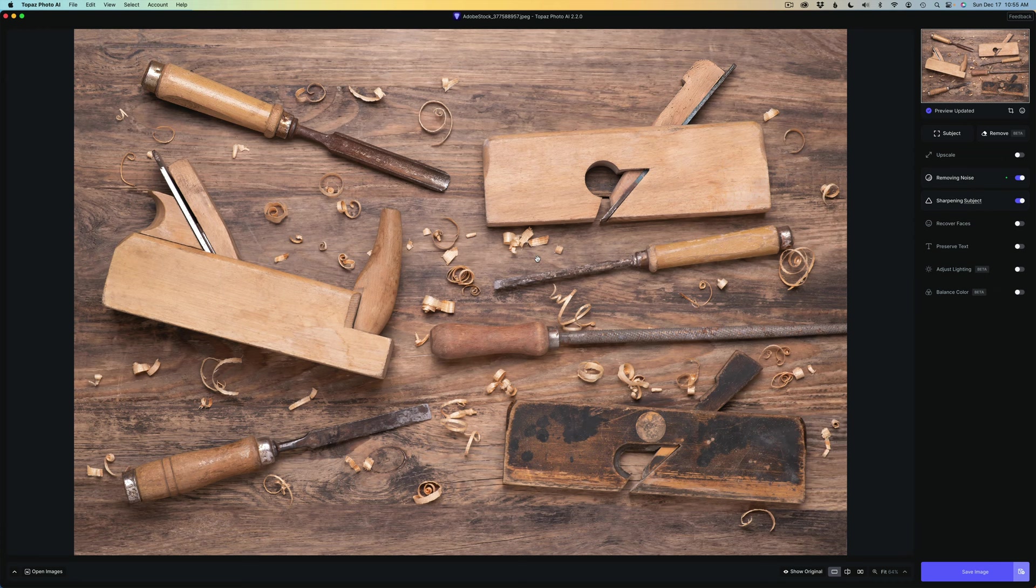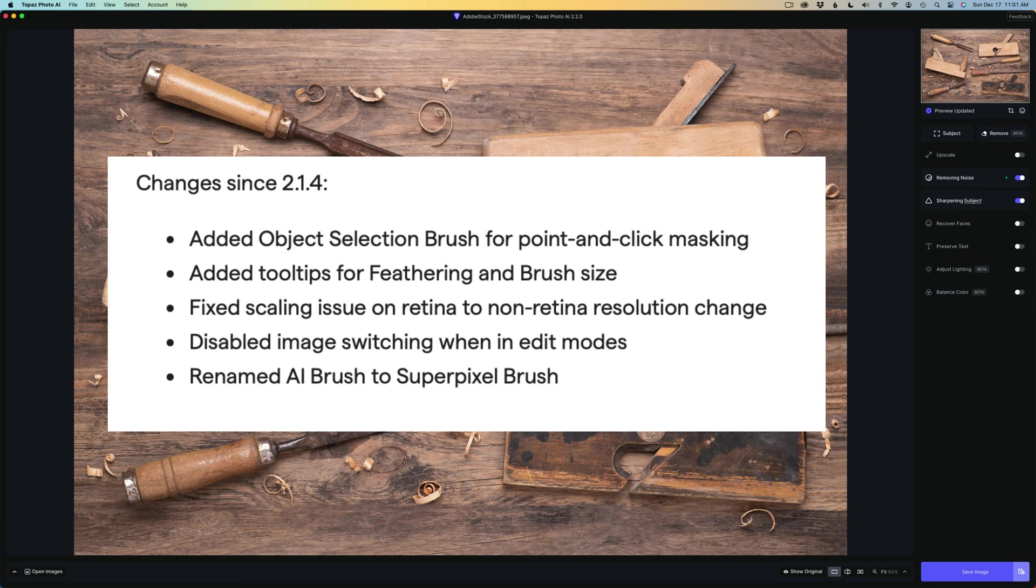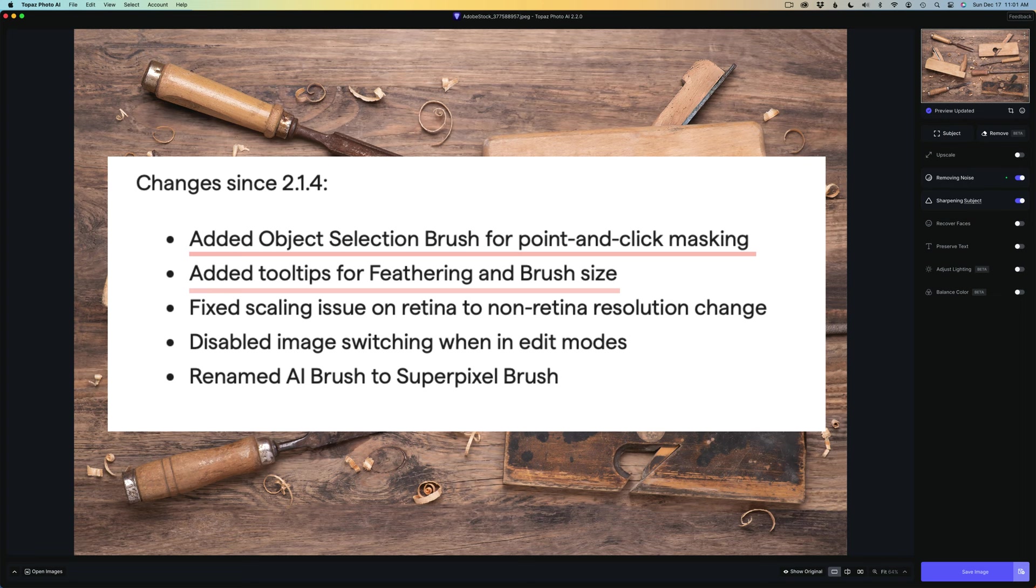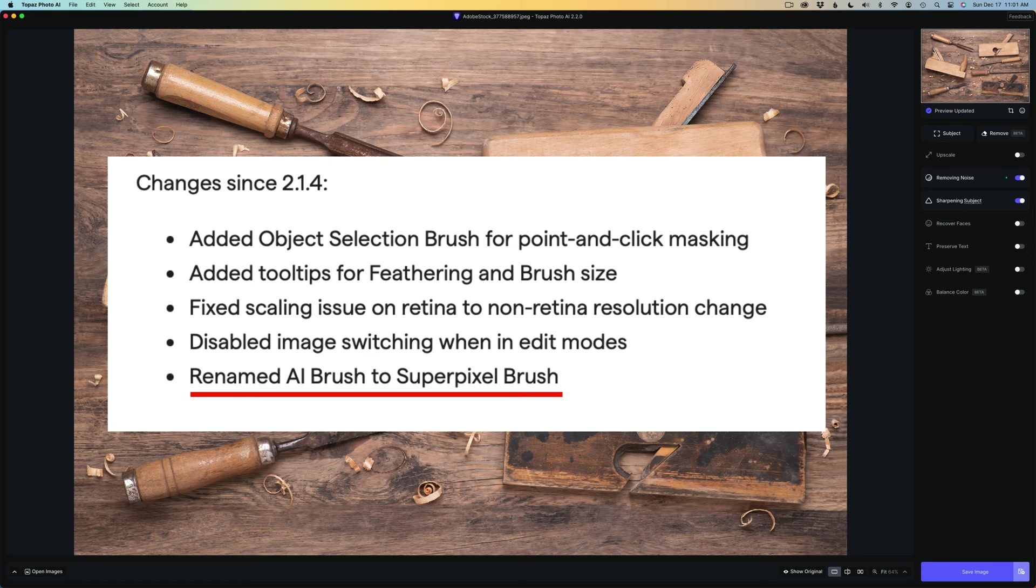On the screen right now, you can see the changes since the last update 2.1.4. But today I want to look at the object selection brush for point and click masking and they added some tooltips for feathering and brush size. And they also renamed the AI brush to SuperPixel brush. I don't know why they did that, but they did.